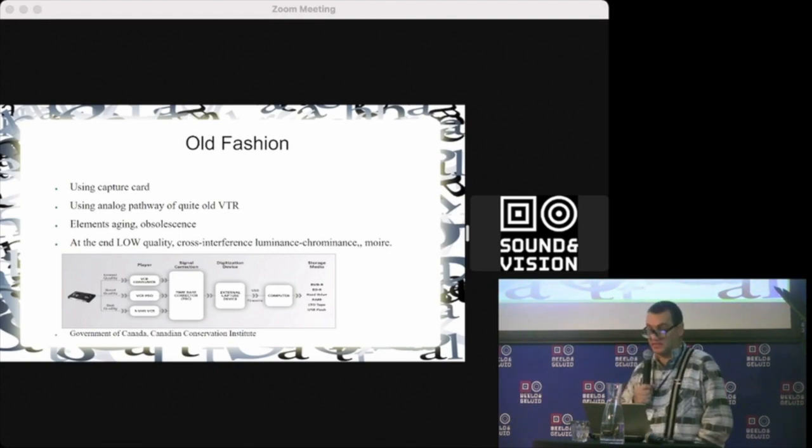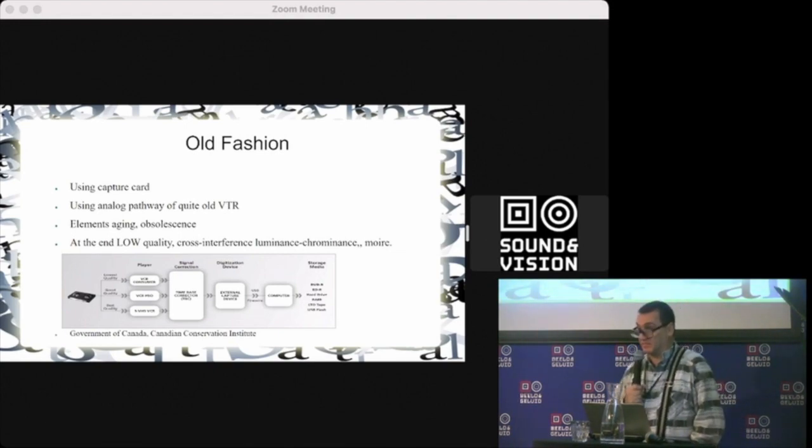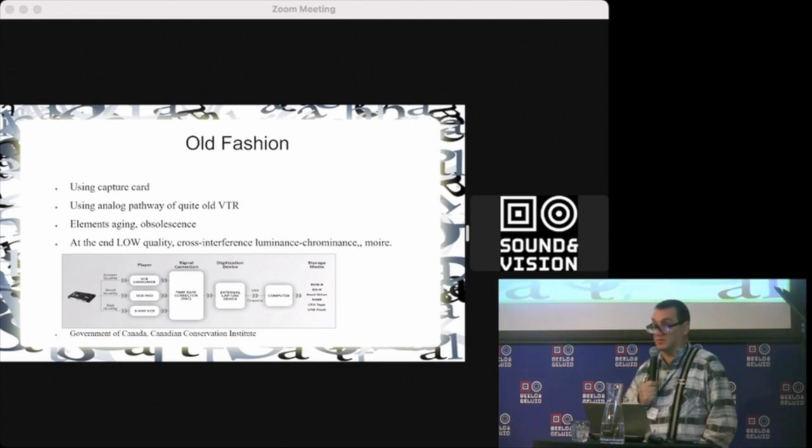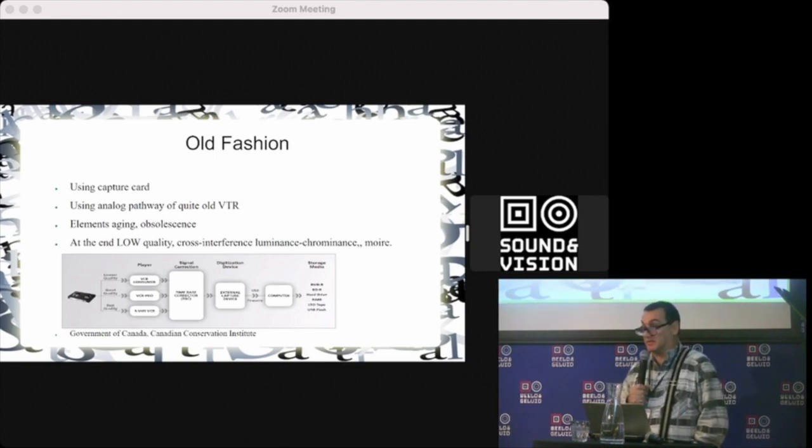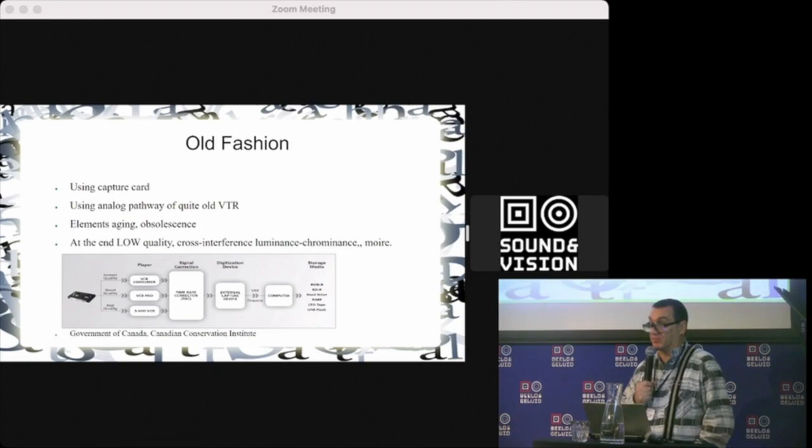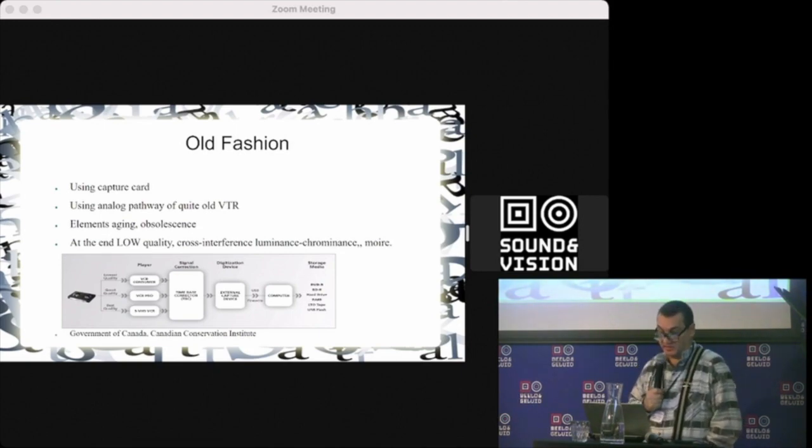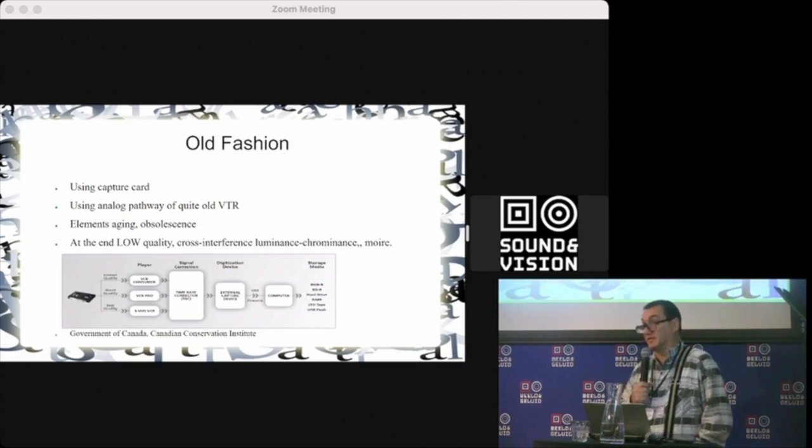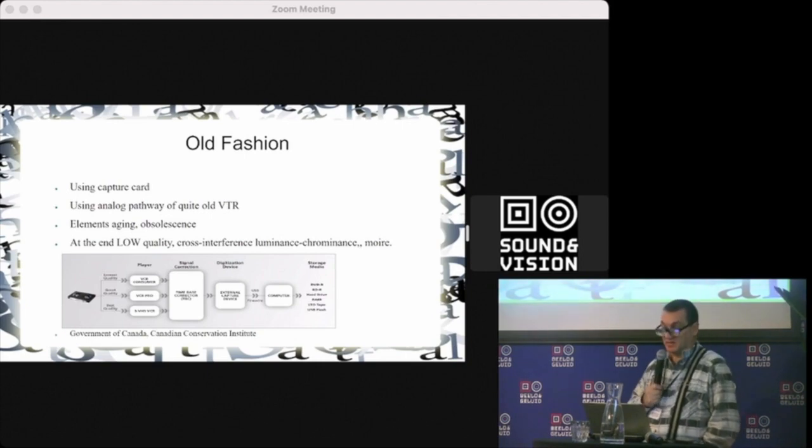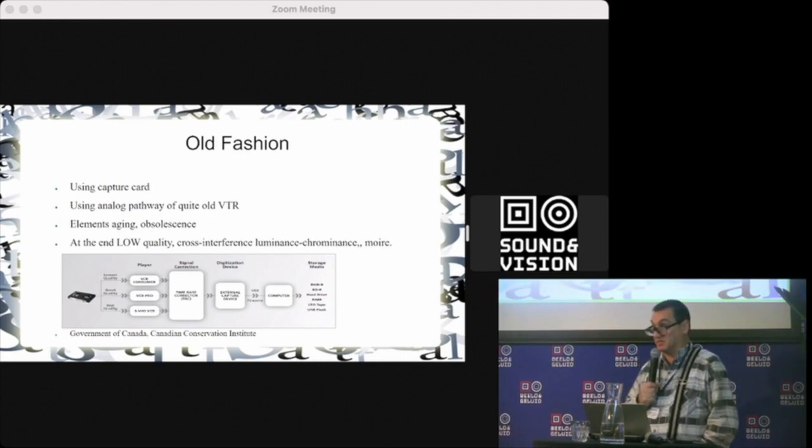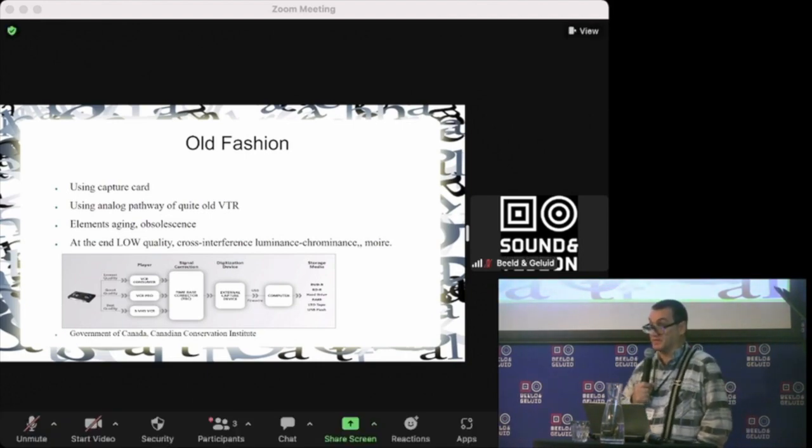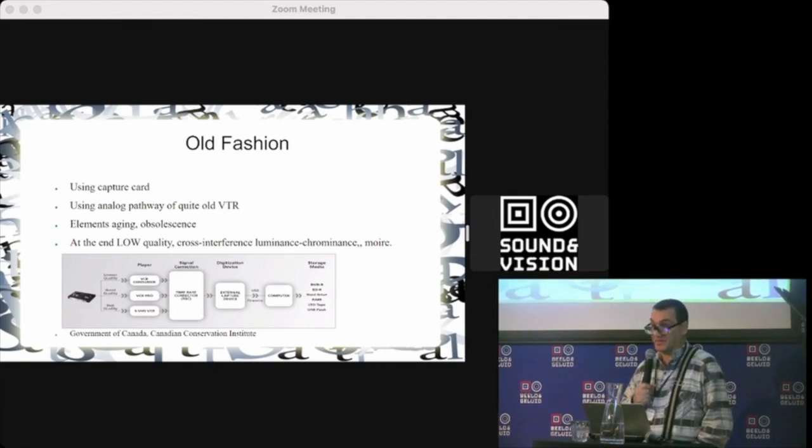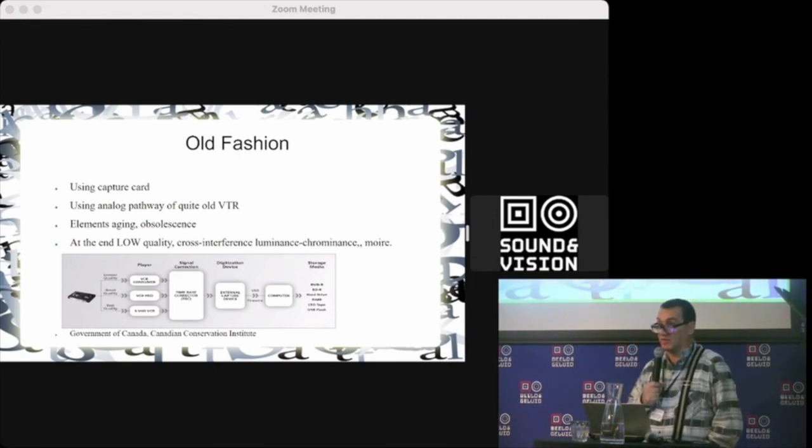There are problems like element aging, especially the capacitors, and obsolescence. Sometimes you just cannot find a working unit of the VTR.